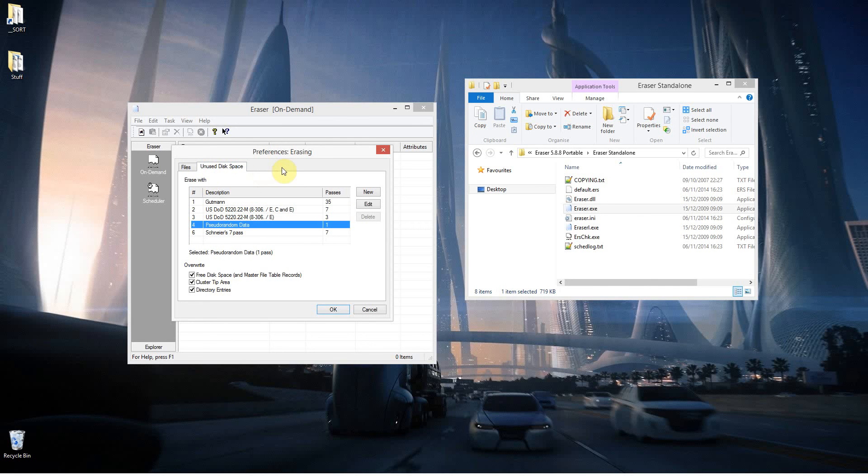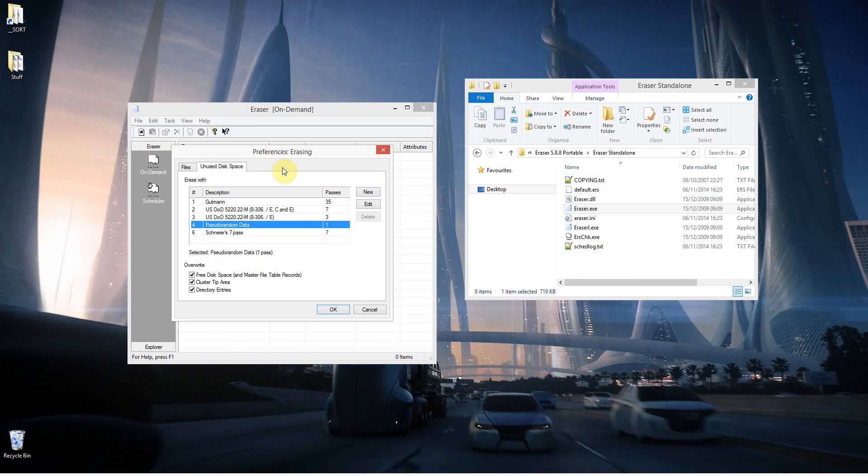I've also got an option here for the preferences for the unused disk space. The files that you previously deleted off your hard drive, technically are still recoverable. But if you then ran this unused disk space option, then all those parts of your hard drive where there shouldn't be any data, there'll be none at all. It'll completely obliterate it, so you couldn't then use a tool to recover anything.